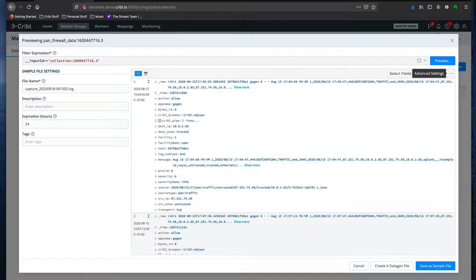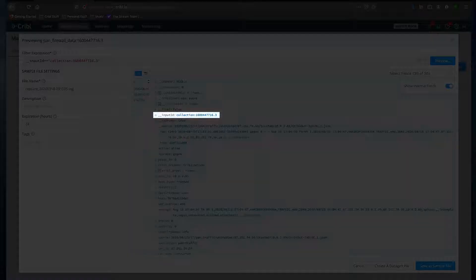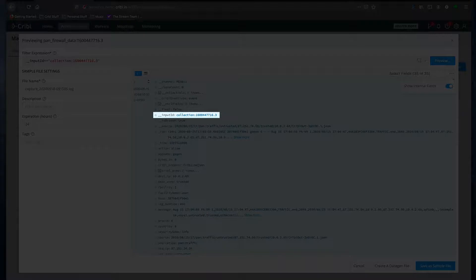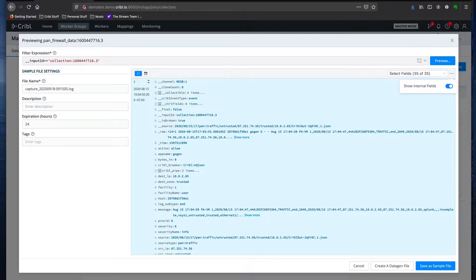Now if we show internal fields, you'll see a couple additional fields. The input ID field, in this case, will always start with the word collection when the data is being collected from a data collector. So it allows you to do routing based on that.